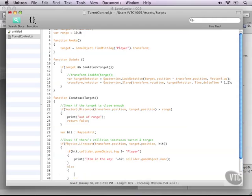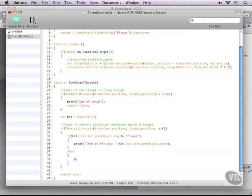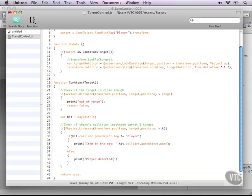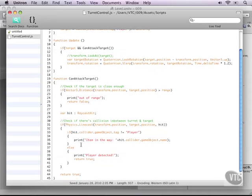And this will prove to be pretty cool in a second. I'll show you that. All right, let's add the else statement and type print. And we'll notify here that our line cast is in fact hitting our player. So let's say player detected.